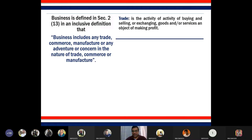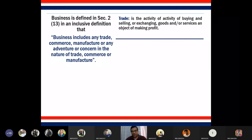First, business includes trade, and you are familiar with the concept of trade — it's a process of exchange. The point worth noting from the income tax perspective is that this trade has to be carried out with an objective of making profit, because in some forms of trade, money is not even involved.